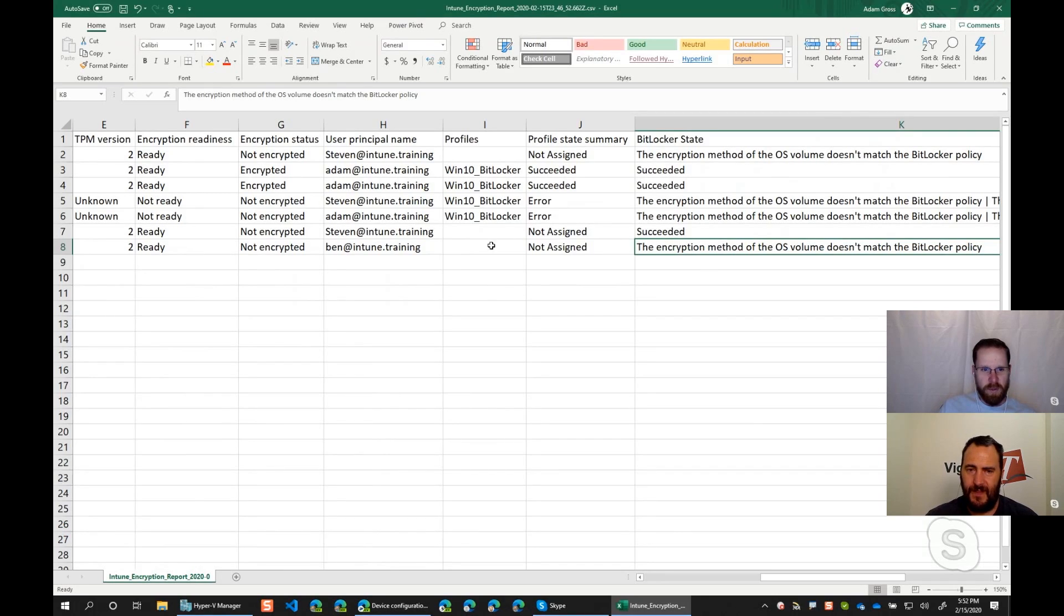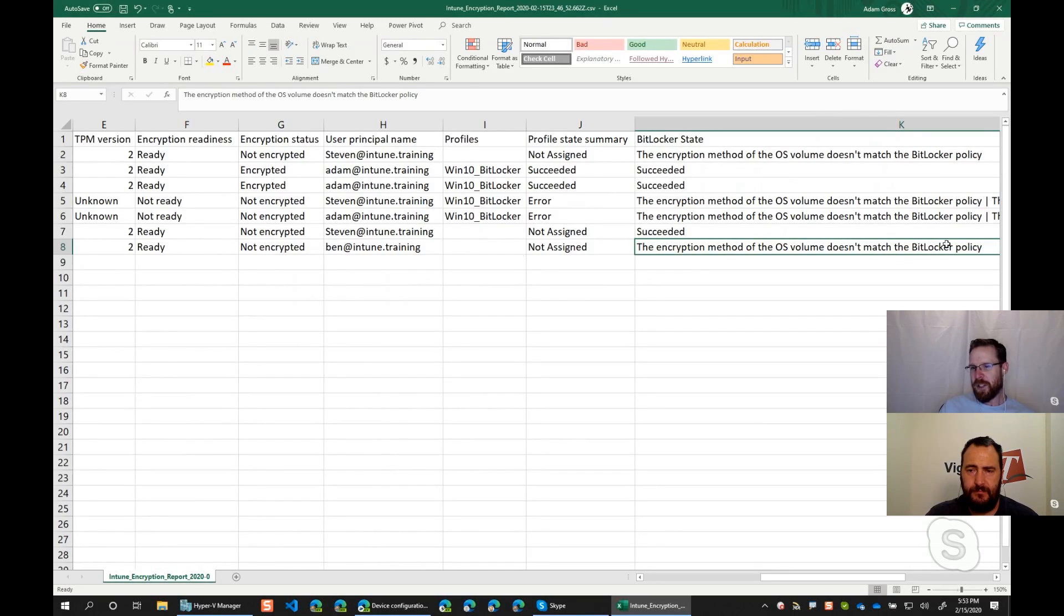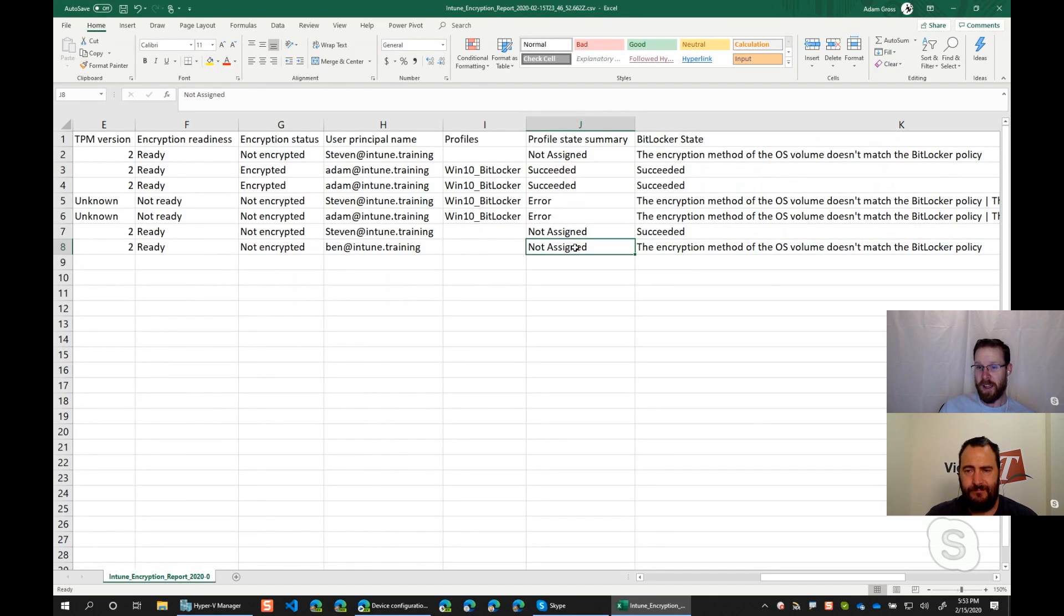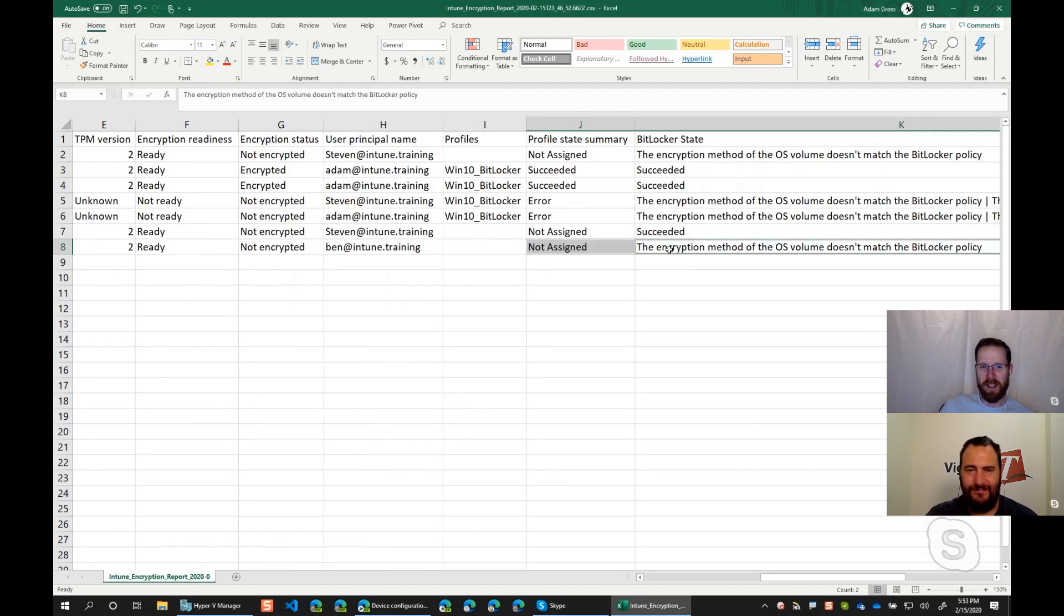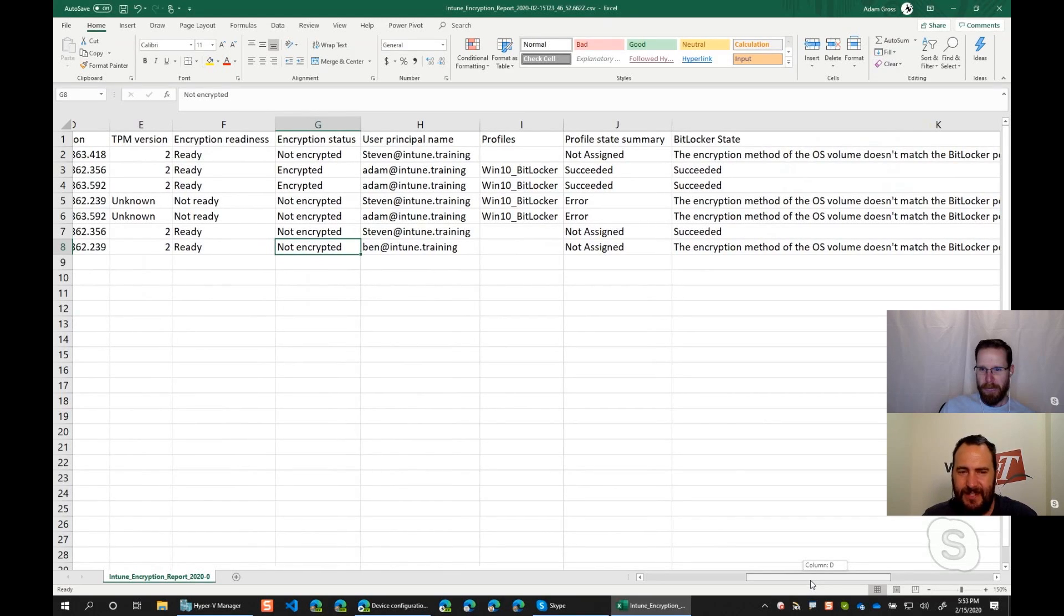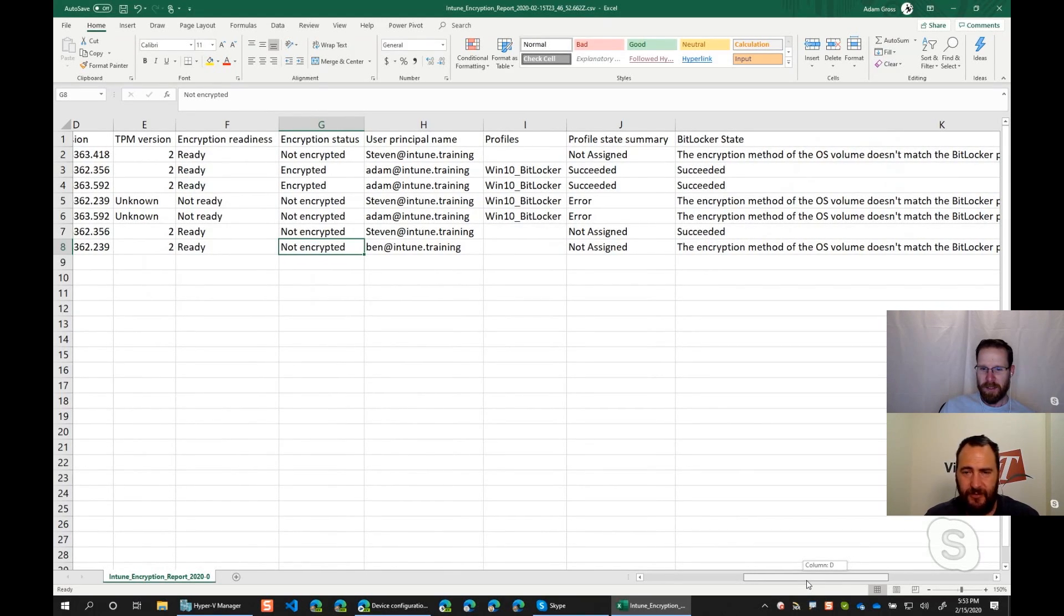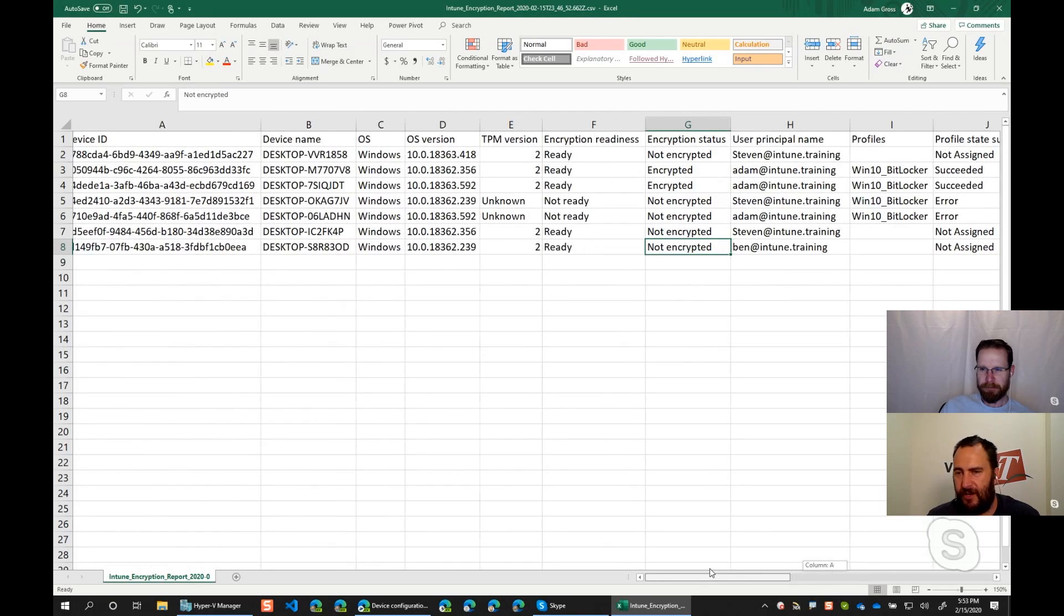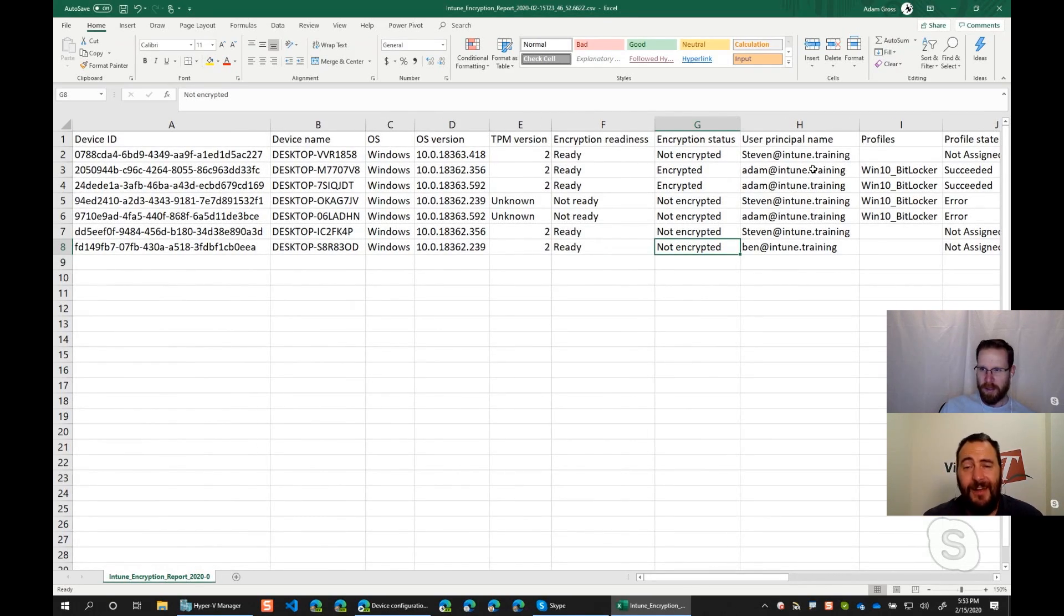And so just for this one, this is neat because it's weird because this error seems strange. Like the encryption method, it doesn't match the BitLocker policy. Well, technically that's right because there is no policy assigned. So that means it is encrypted, but doesn't match the thing that's not assigned. So it kind of works. Yeah. So it's sometimes counterintuitive, but the simple fact is that you're wanting it to be encrypted and succeeded all the way across. Yep. I like it. Ironically. Awesome.